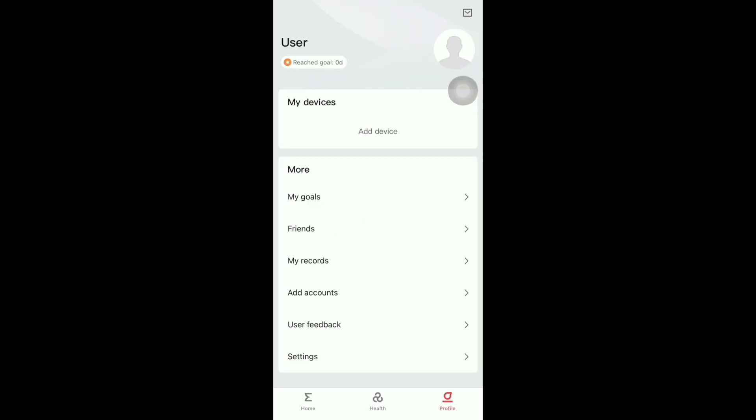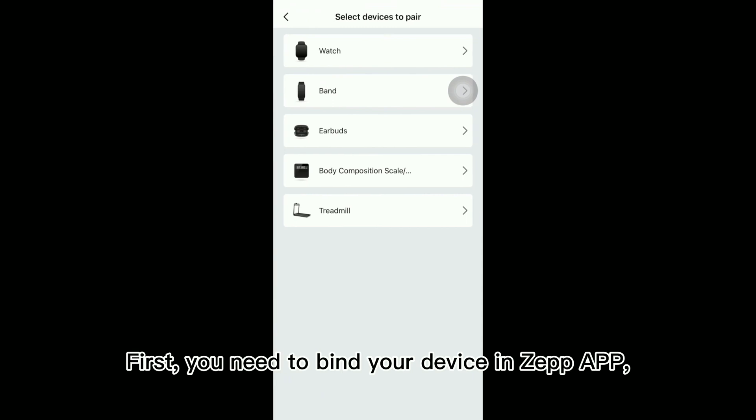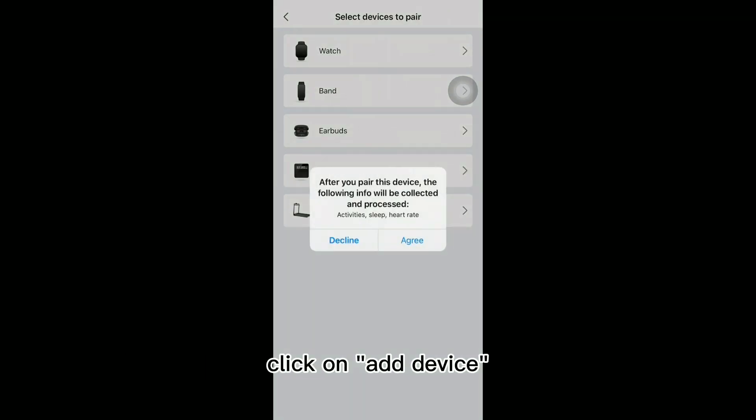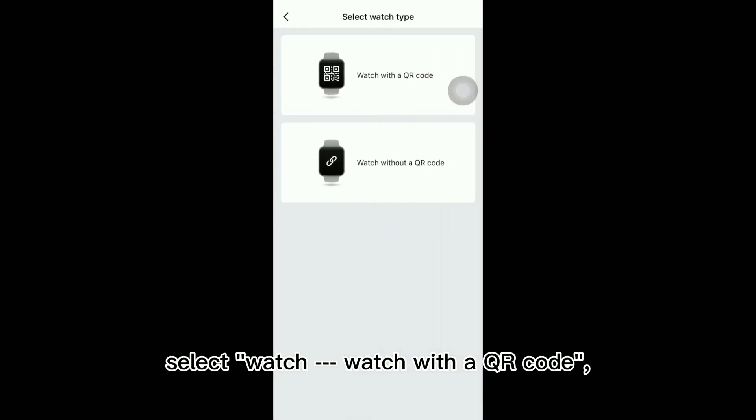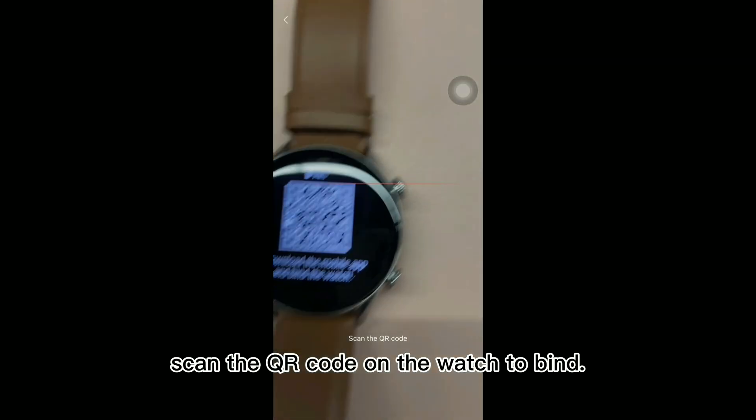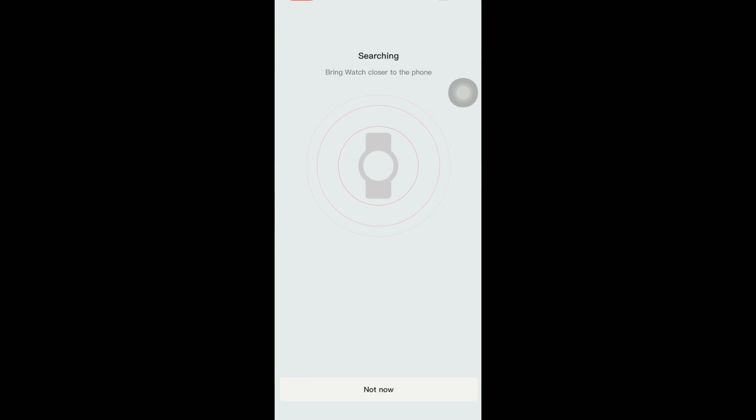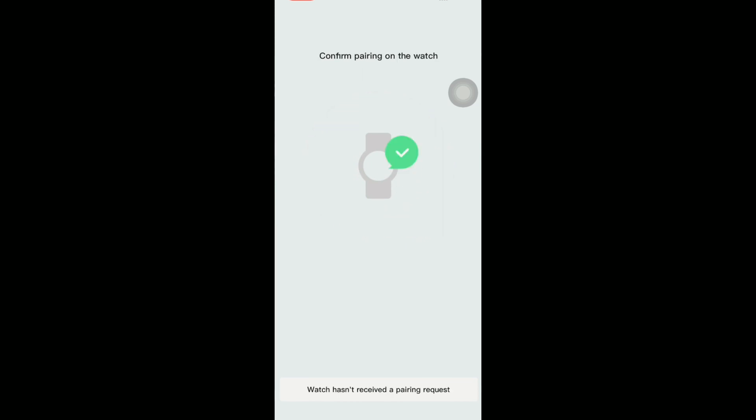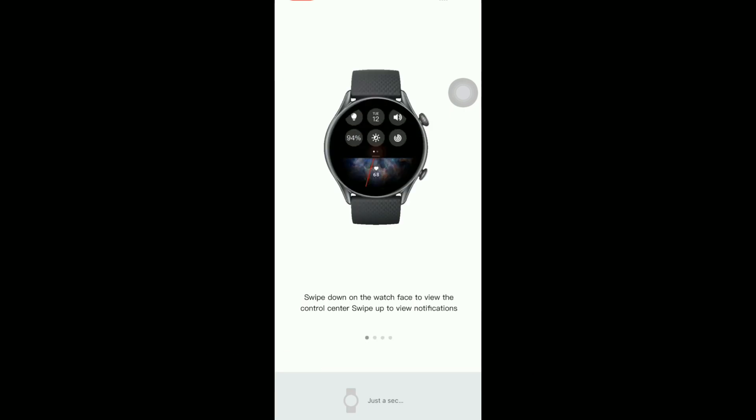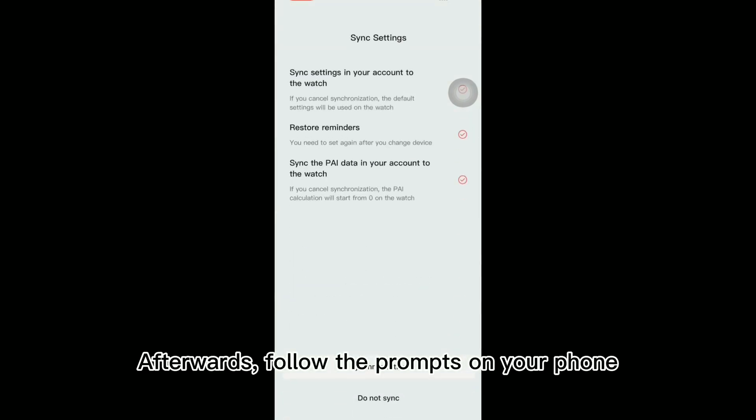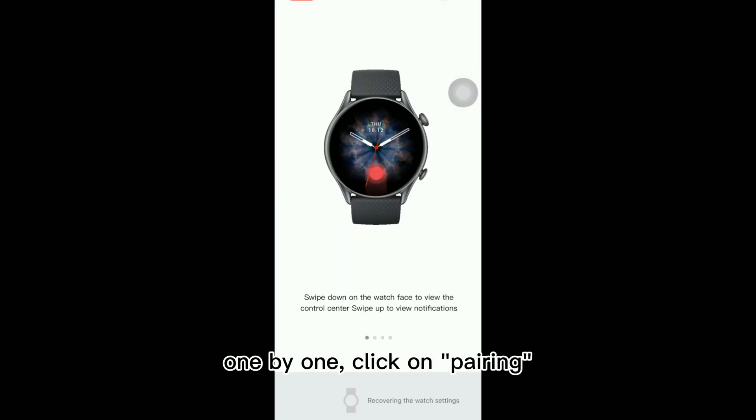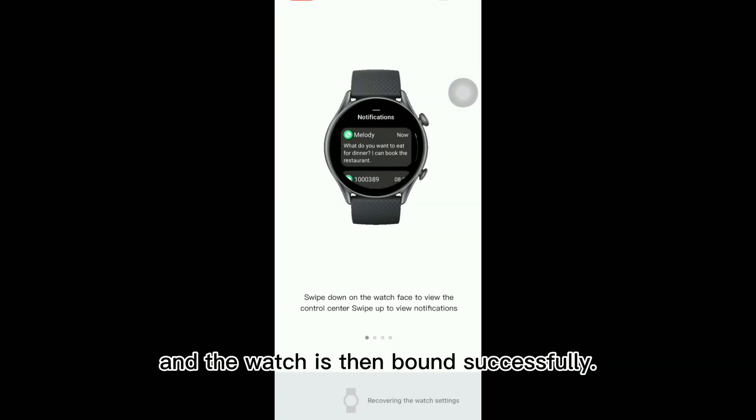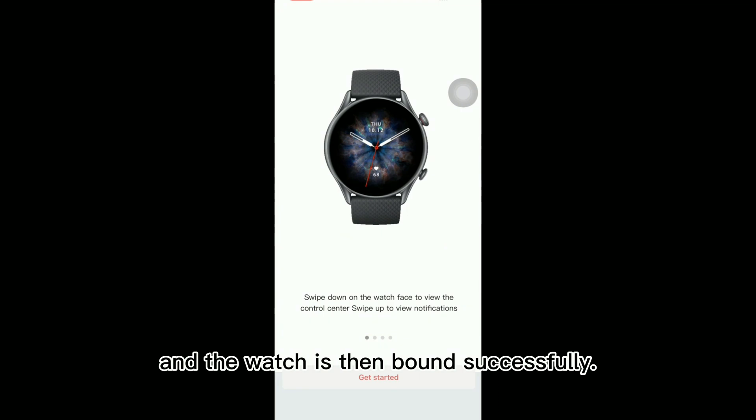Bind the device. First, you need to bind your device in ZepApp, click on add device, select watch equals watch with a QR code, scan the QR code on the watch to bind. After successful binding, confirm the binding on the watch. Afterwards, follow the prompts on your phone and select your settings one by one, click on pairing and the watch is then bound successfully.